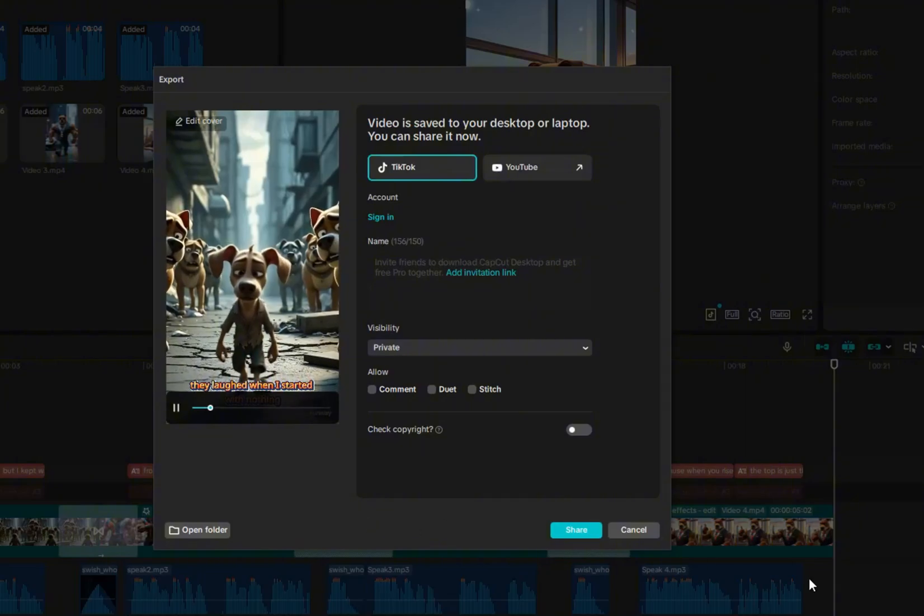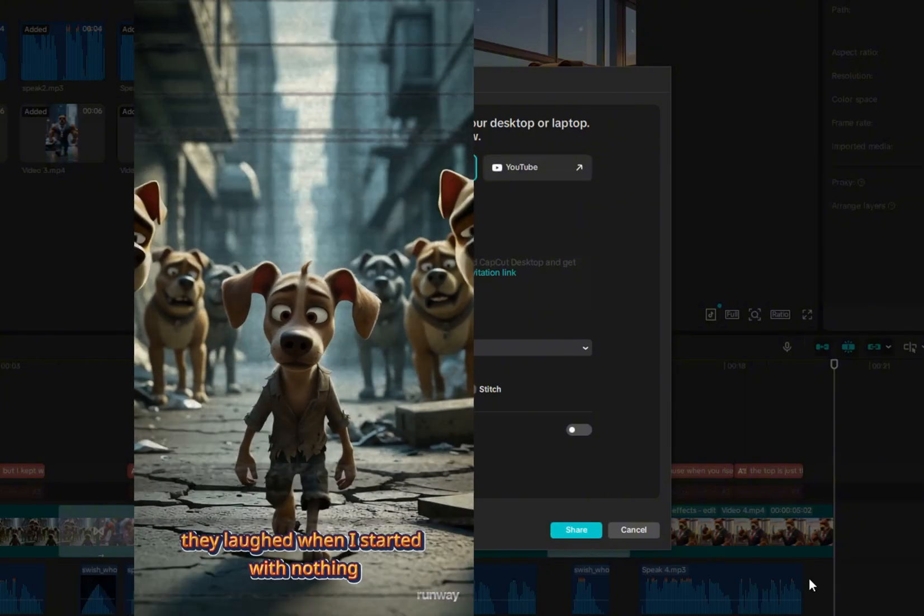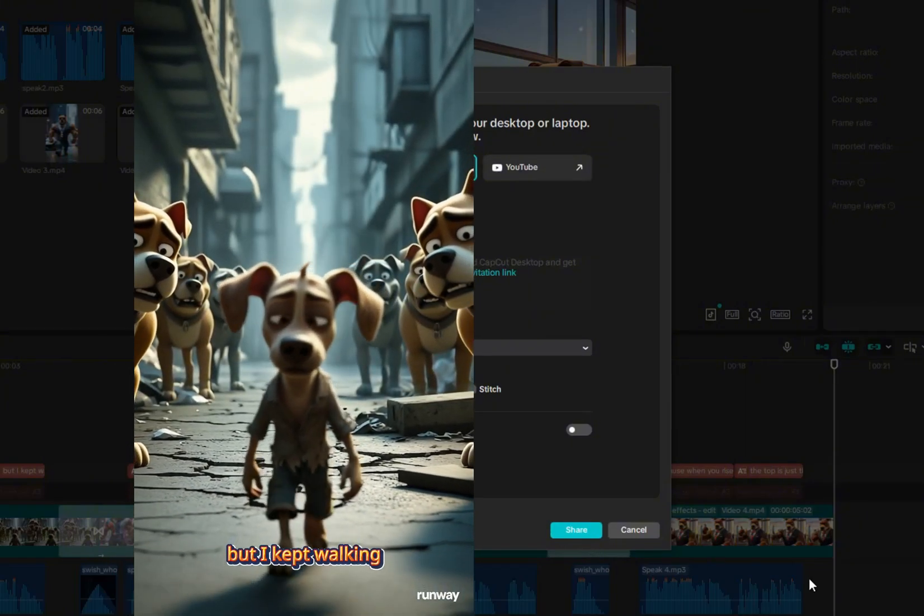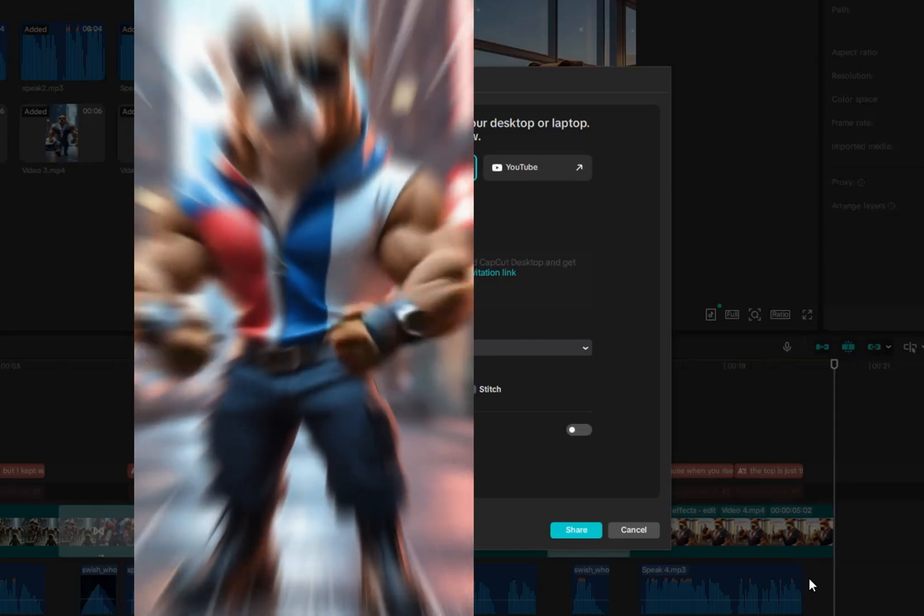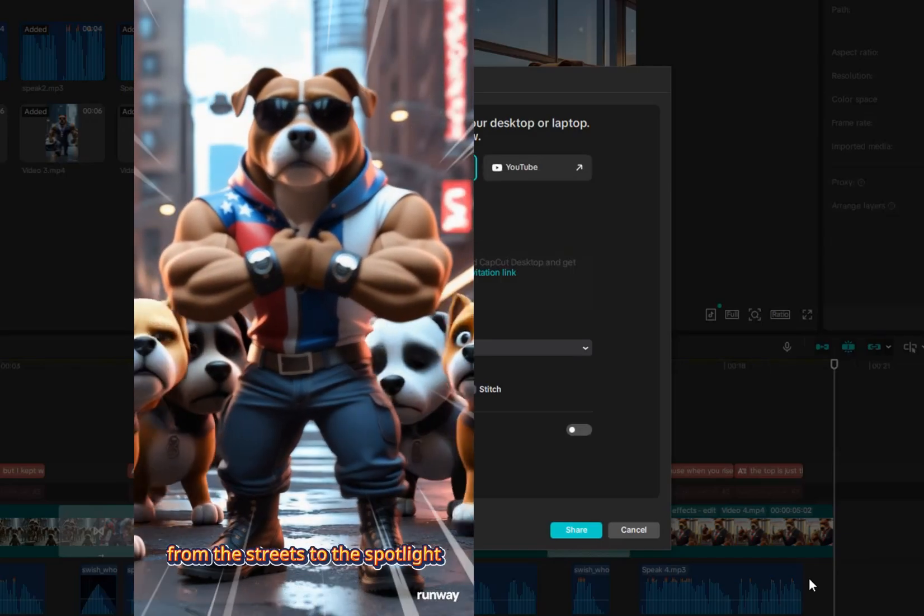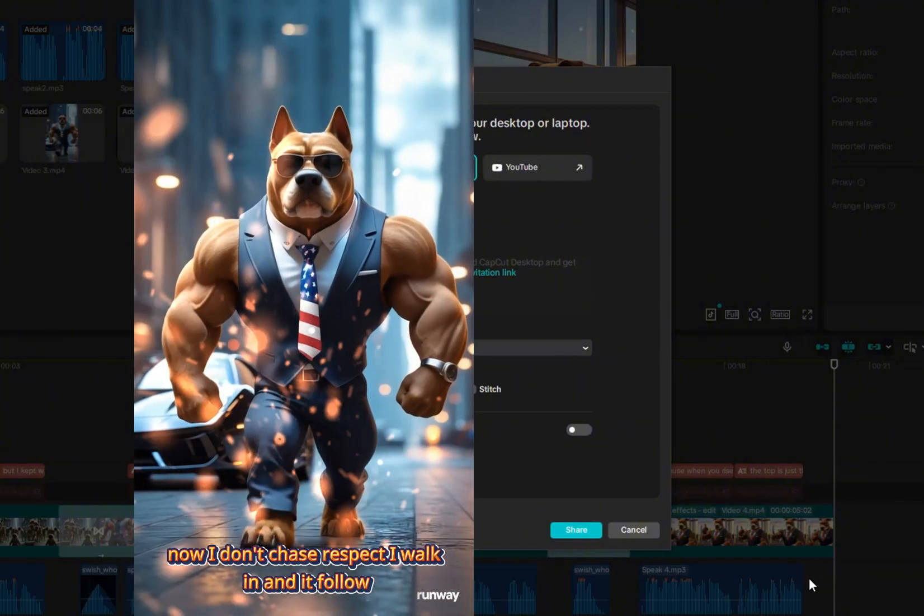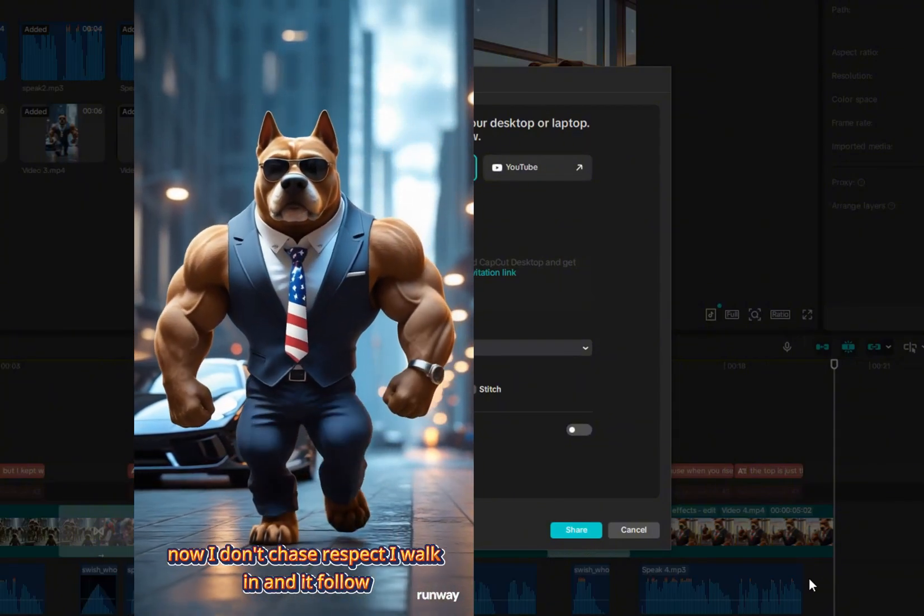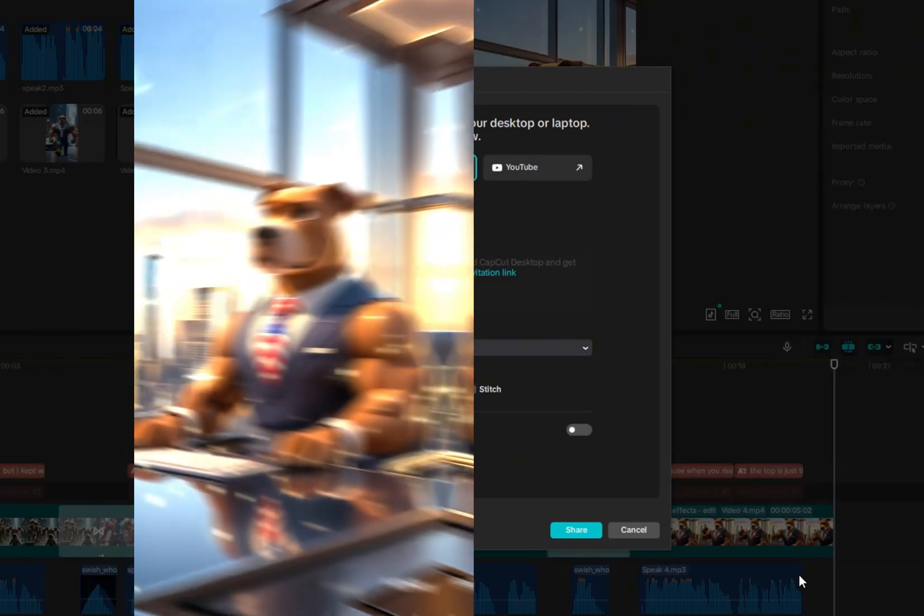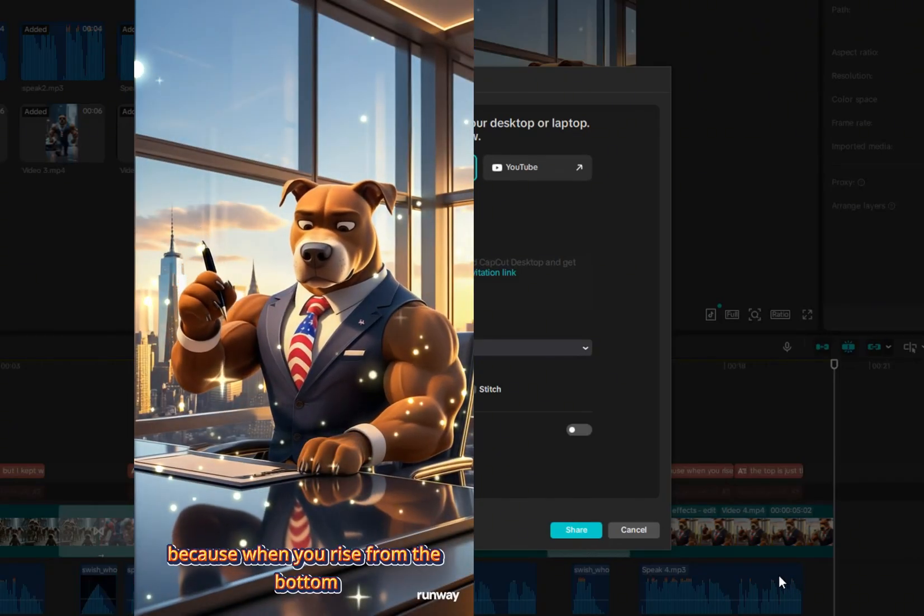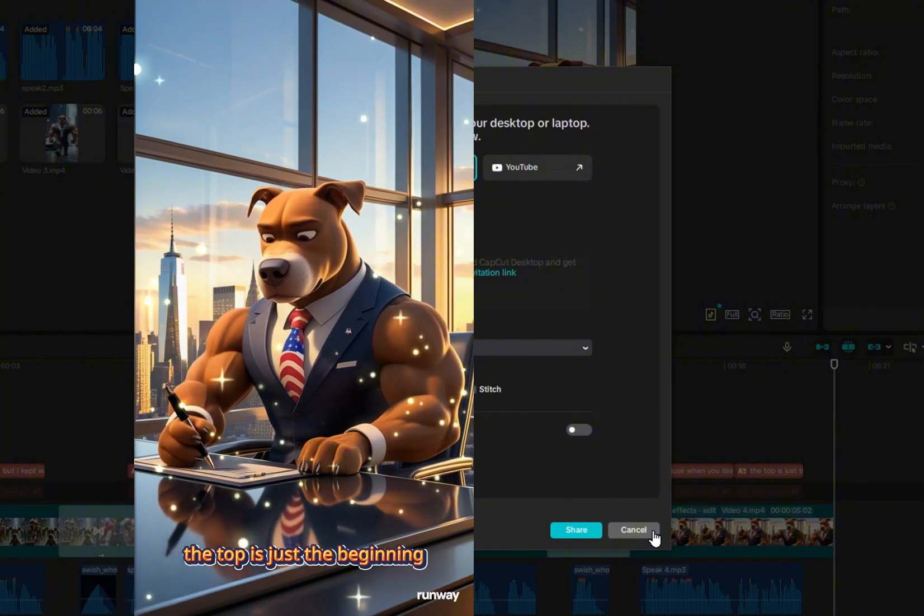And here it is, our final result. They laughed when I started with nothing, but I kept walking. From the streets to the spotlight, I built strength where they saw weakening. Now I don't chase respect, I walk in and it followed me. Because when you rise from the bottom, the top is just the beginning.